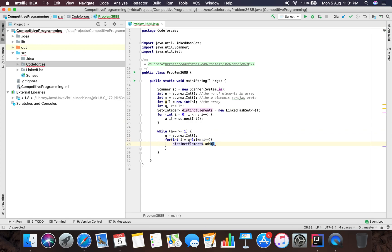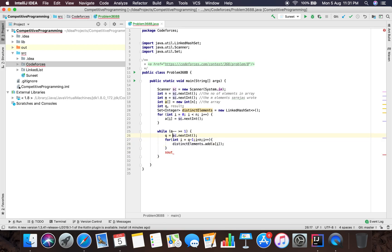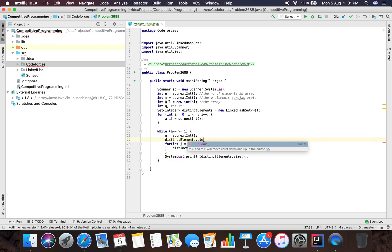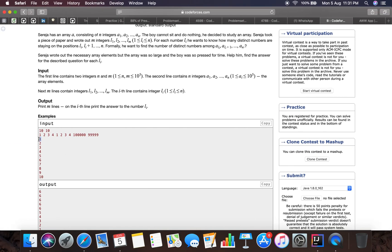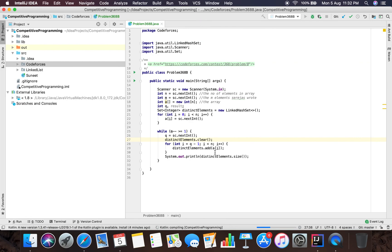You initialize a Set of Integer called distinctElements as a new HashSet. Then you do distinctElements.add(A[i]) inside the loop. After the loop, you print distinctElements.size(). What I did here is add all the elements to the set - and since a set only contains distinct elements, looping from Q-1 to N and using a set will calculate all distinct elements lying between Q and N. Let's run this and check whether the code compiles.